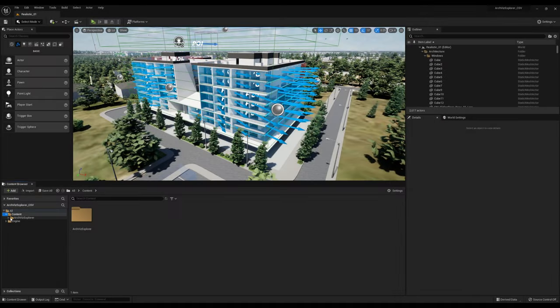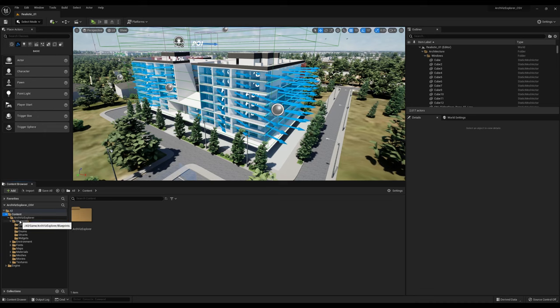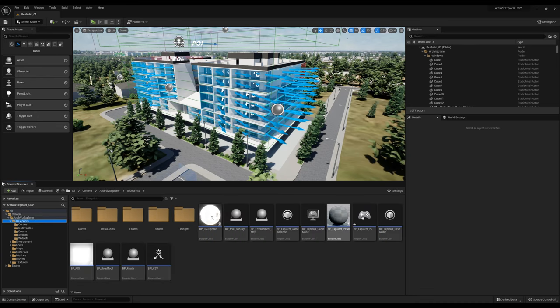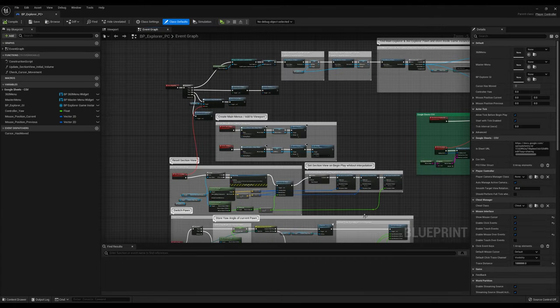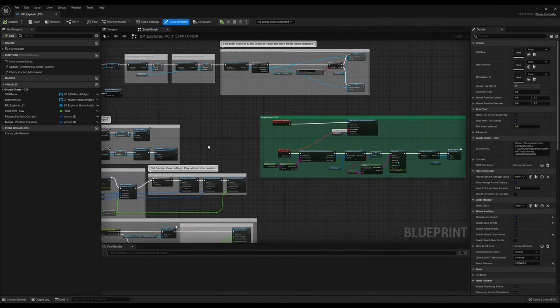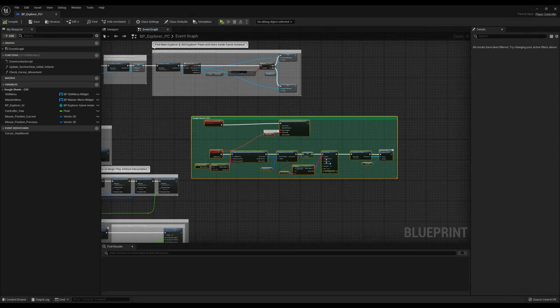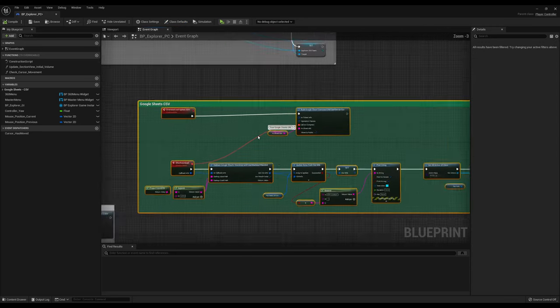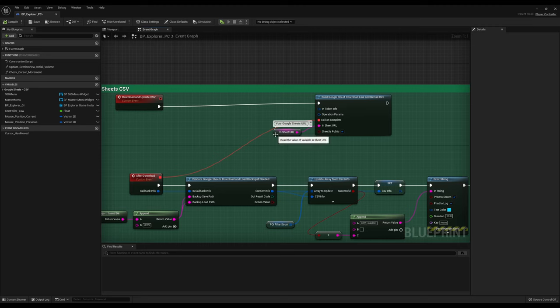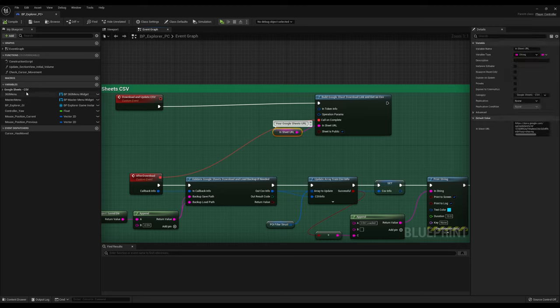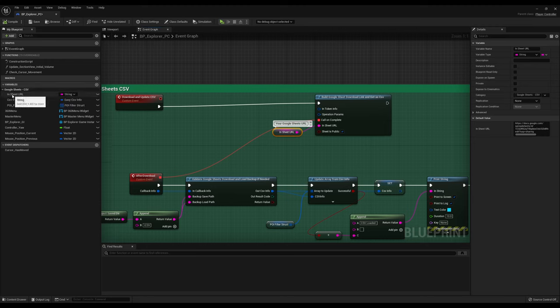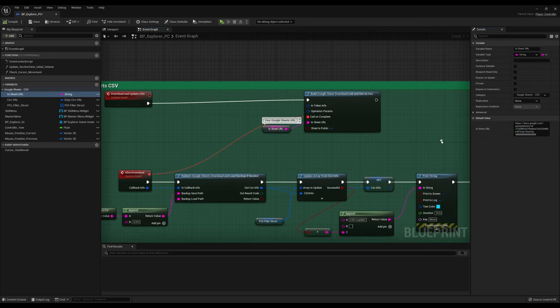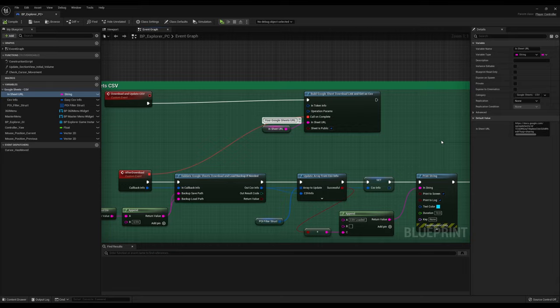The final step is to inject the Google Sheets link into our project. Therefore, open up the player controller BP Explorer PC. Look for the string variable called InSheet URL and insert your Google Sheets link as the default value. So, that's it. Your units should now be able to read the values from your Google Sheets file.